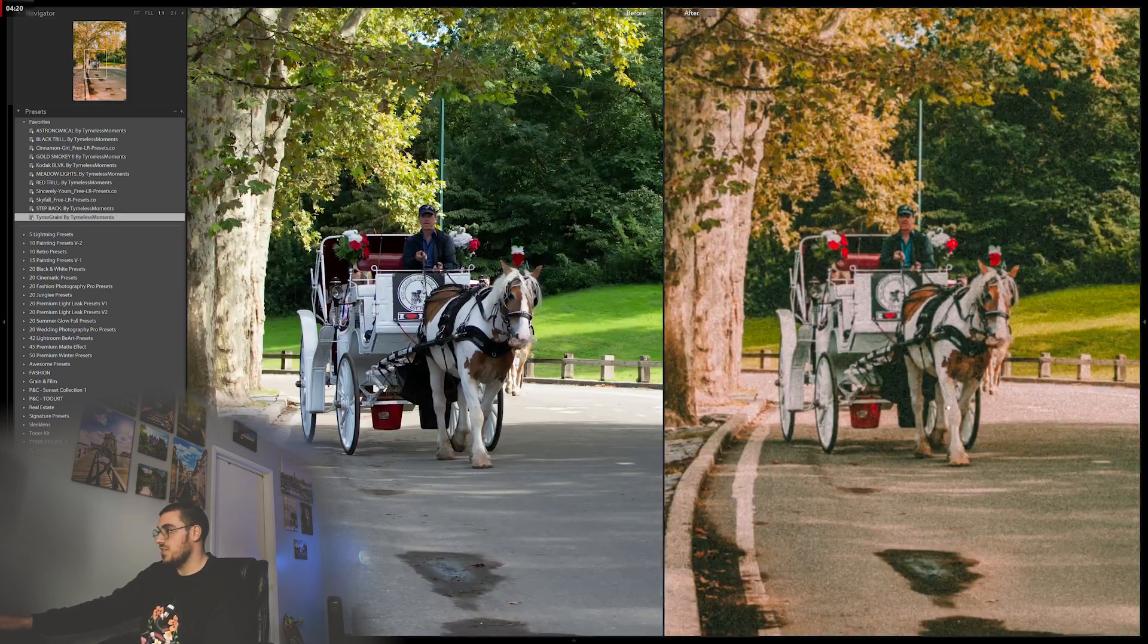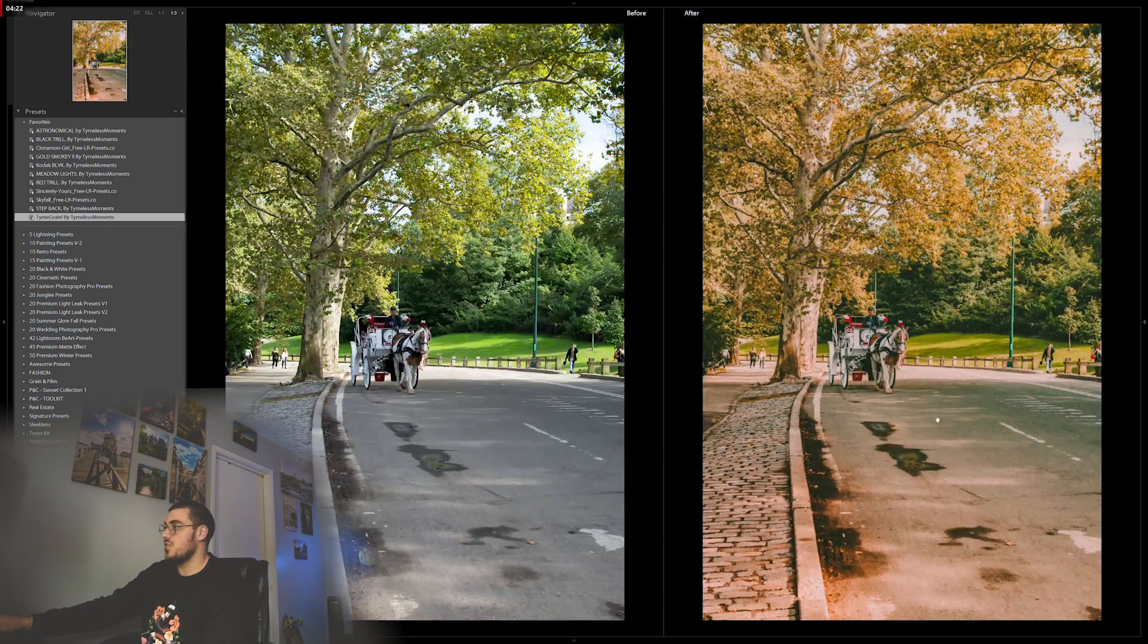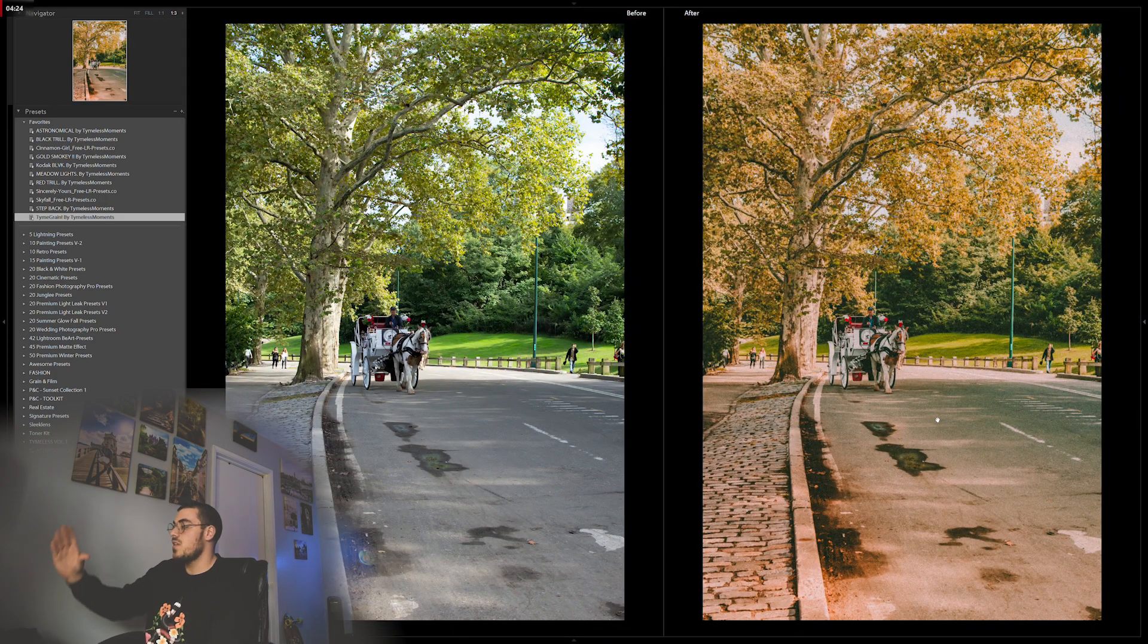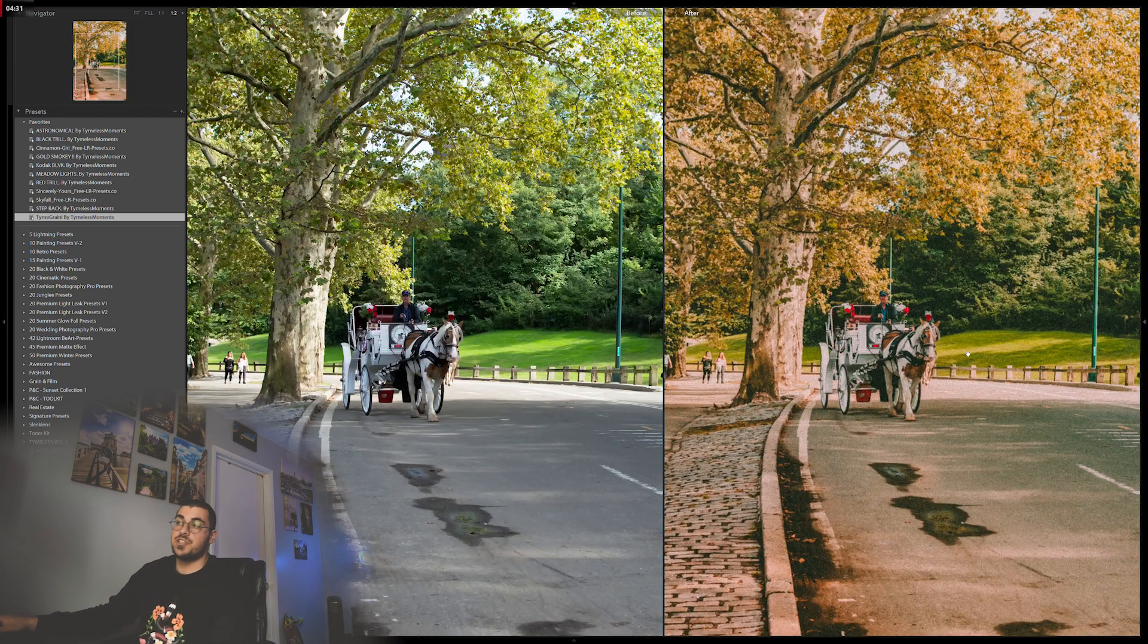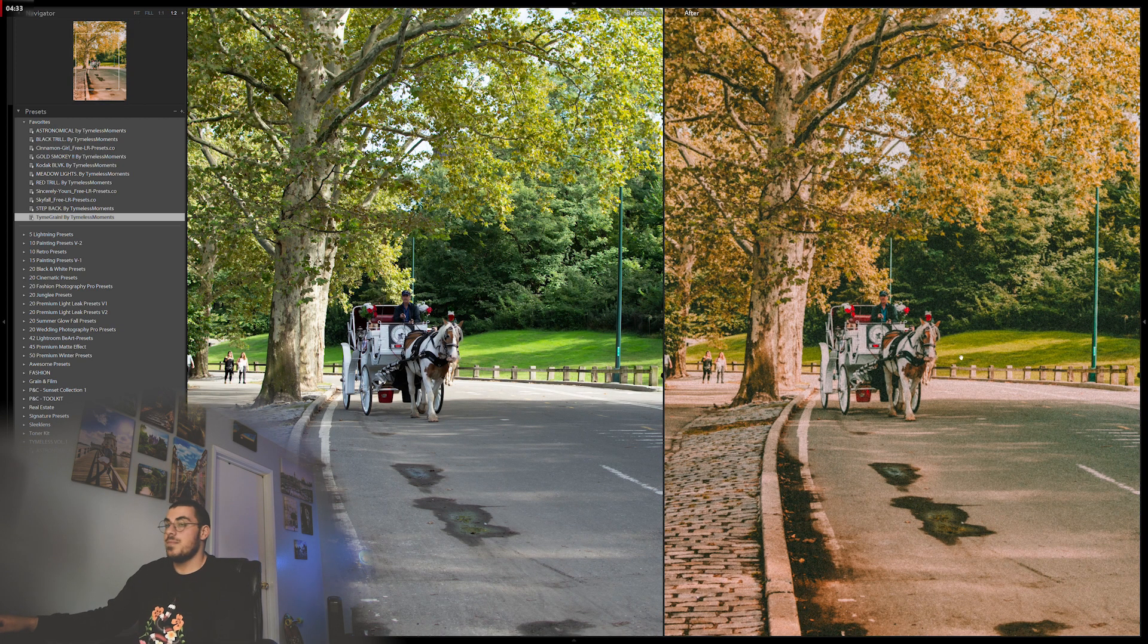Again, this one—I changed the saturation and the hues of the trees and the colors so everything just changes, the atmosphere and the environment. That's pretty much it. Thank you so much for watching. By